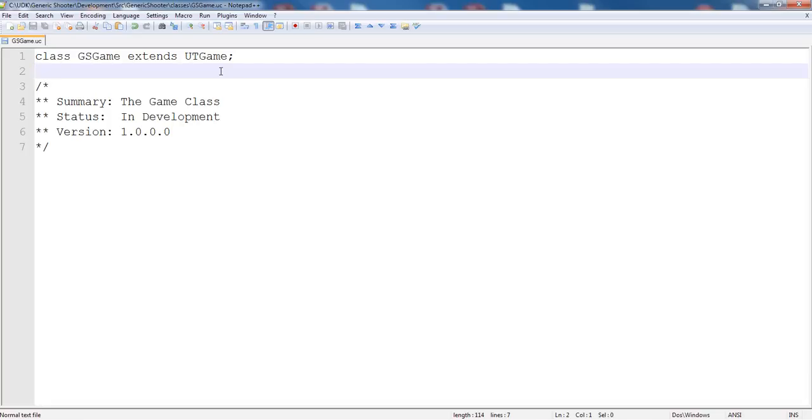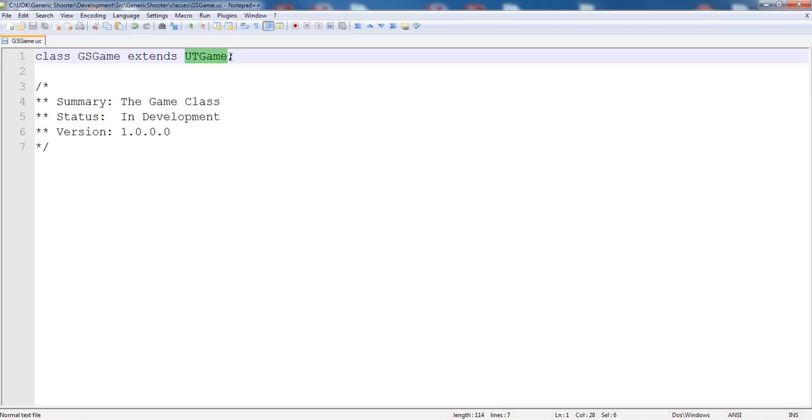It is easier to look at someone else's stuff and see how they did it to better understand how you should do it. So we're going to go ahead and make that change. It's now utgame. And go ahead and save that.